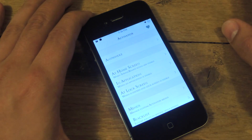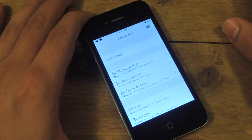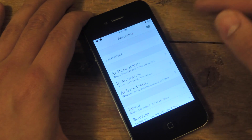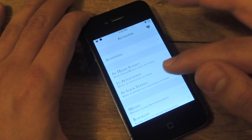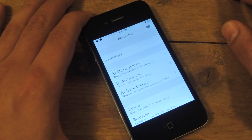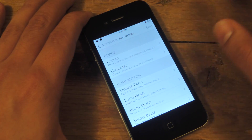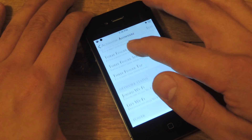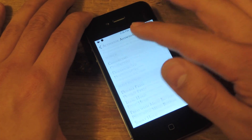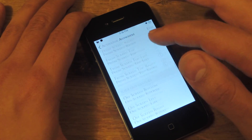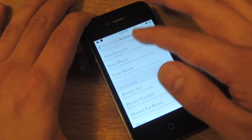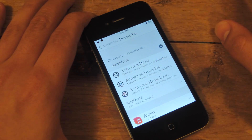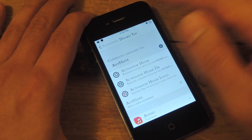In Activator, you can specify if you want to trigger it in an application, on the lock screen, or at home — but I just do it anywhere. Mine is already assigned. I did the double-tap status bar, and as you can see it is already assigned.